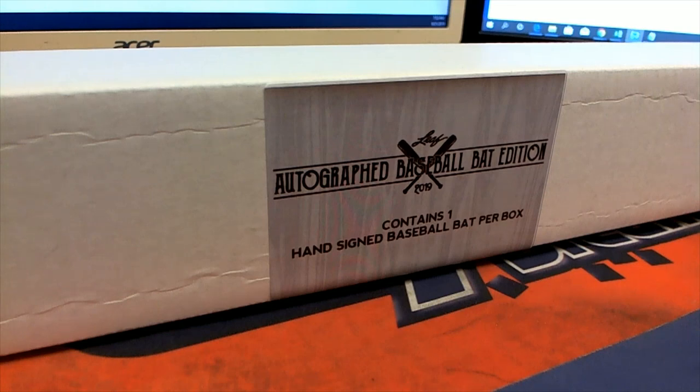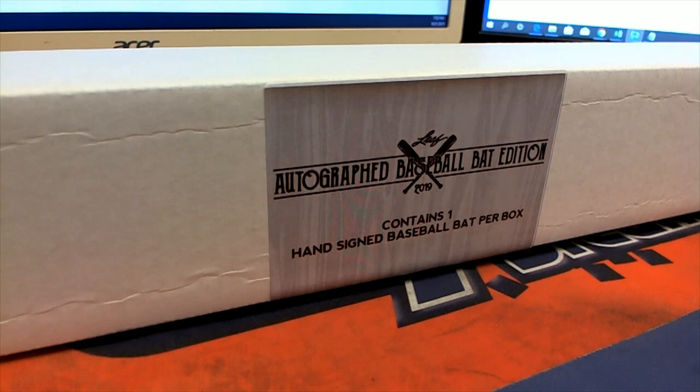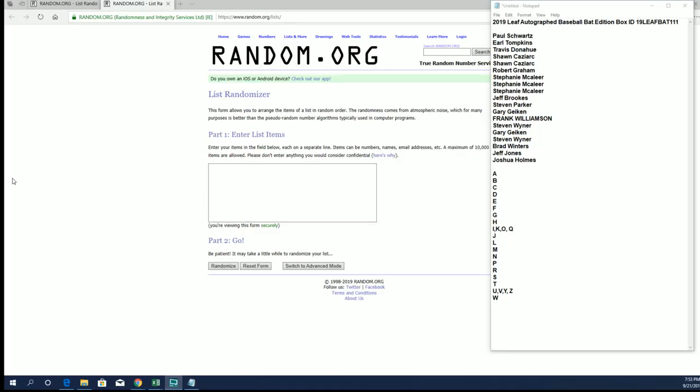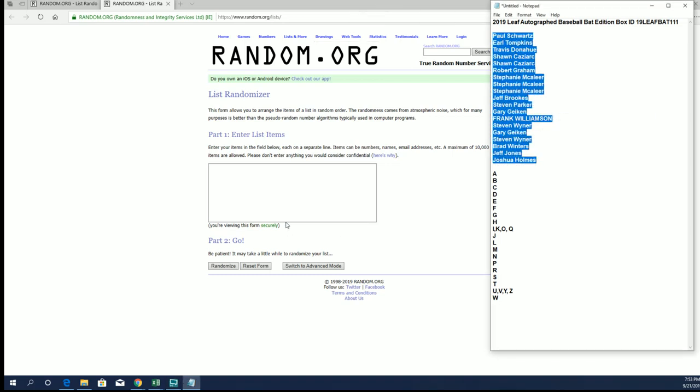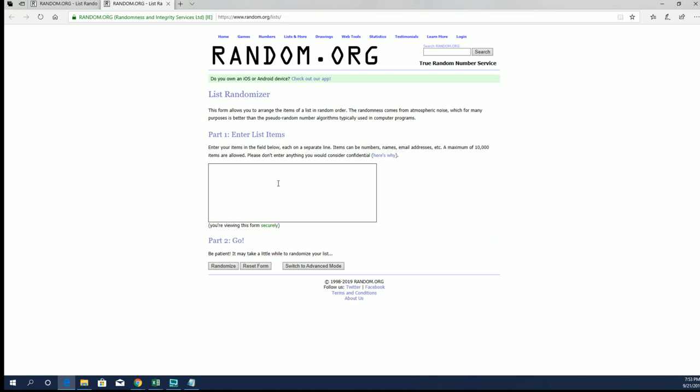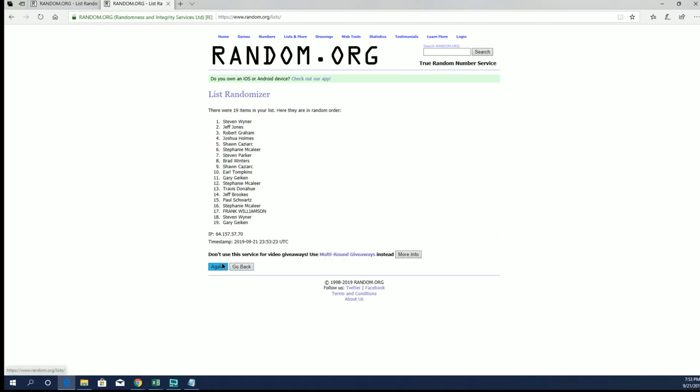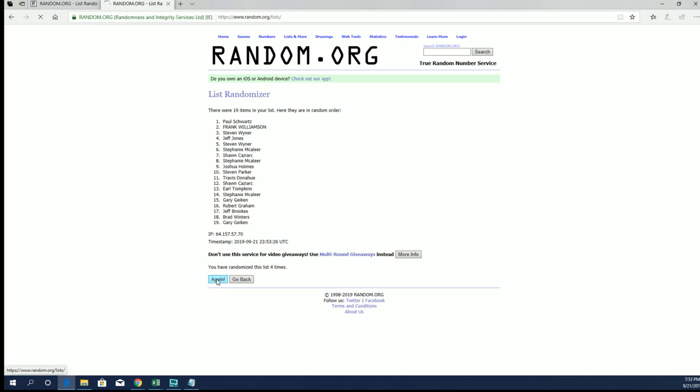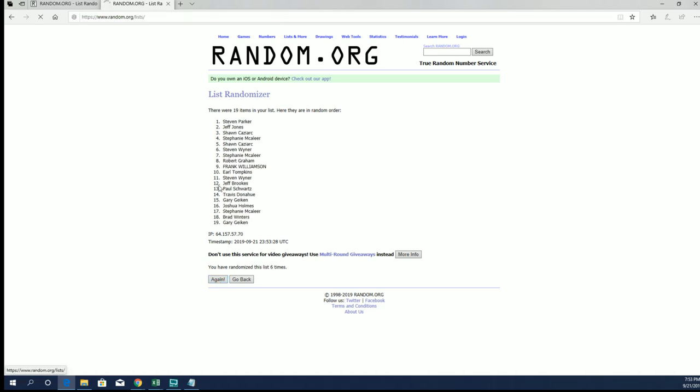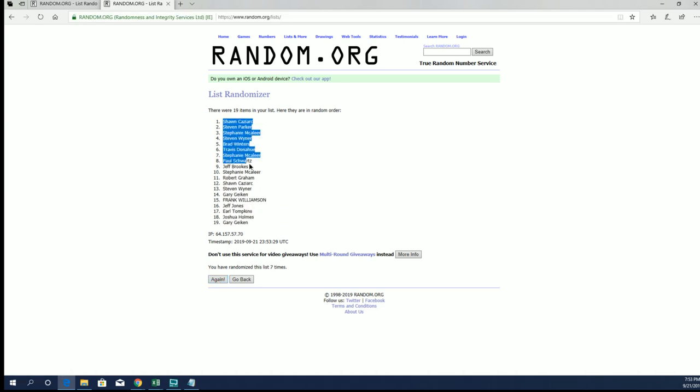Let's roll 2019 Leaf autograph bat, this is number 111. Good luck guys. Paul S to Josh H. We should have 19 names, let's verify. Yes, 19 names and letters seven times each. Sean C to Gary G.